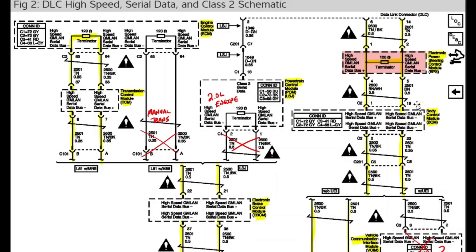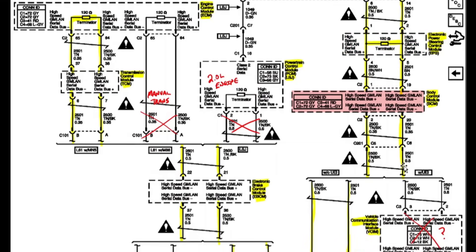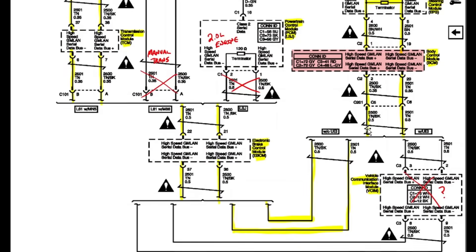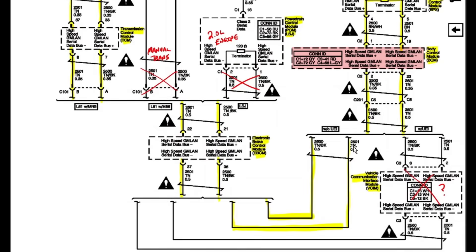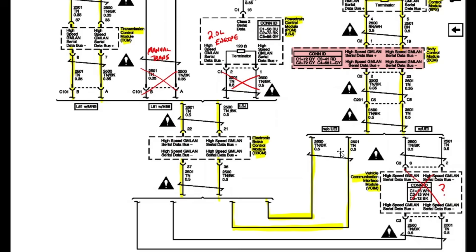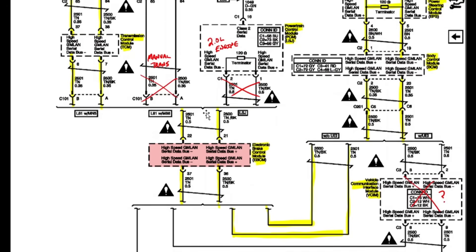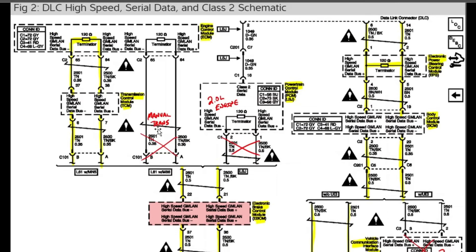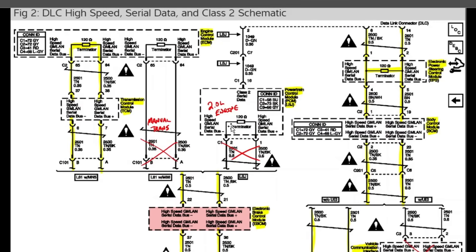From there, it goes to the BCM. Then from there, I picked out the options this car has. We don't have a VCM or VCIM on this model. So then we go from the BCM over this way to the electronic brake control module. And then on its way up, manual tranny and 2.0 liter engine. Neither of these two are us.